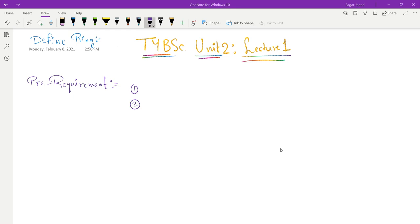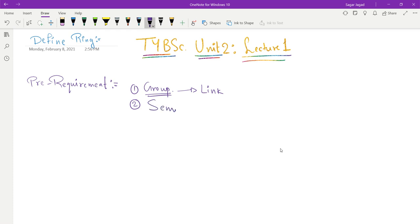I am going to define what a ring is. But before defining a ring, I need some pre-requirements. The first thing the student should know is what is called a group. We are learning abstract algebra — you should know what a group is. I will give the link of my video defining what a group is in the description box. The second idea is of the semi-group. These are the pre-requirements needed to define what a ring is.